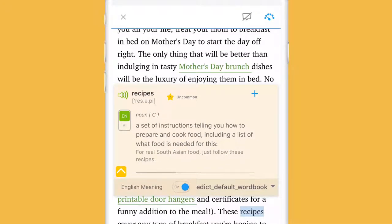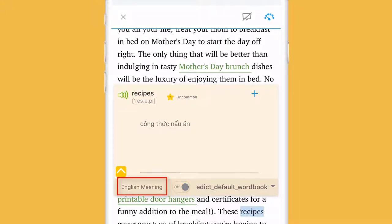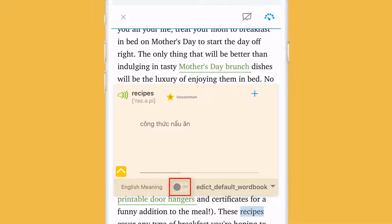Next, if you set up to display definition first, you'll see the meaning in English. If you don't understand the definition, switch this toggle to get it translated to your mother tongue.